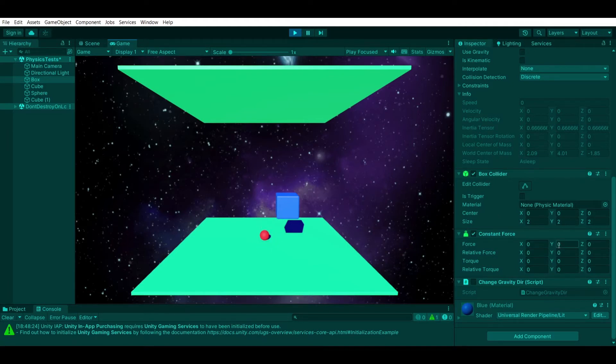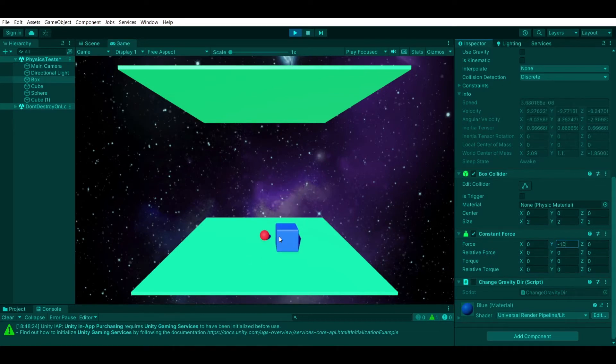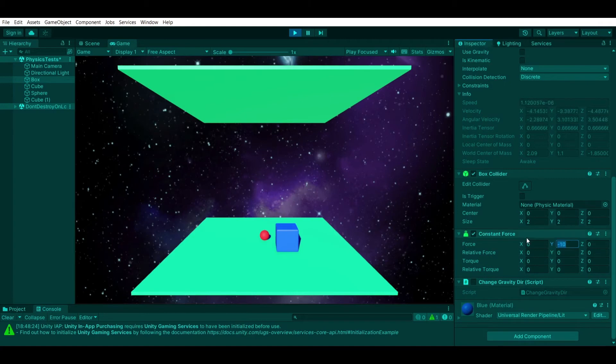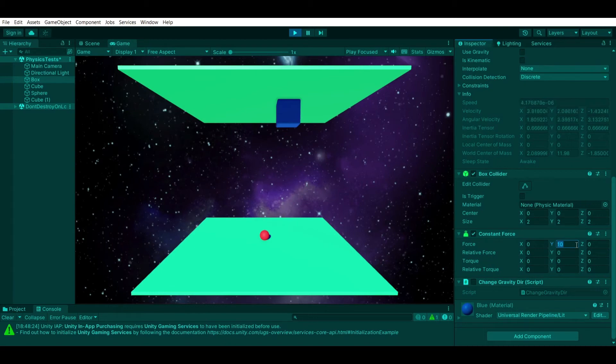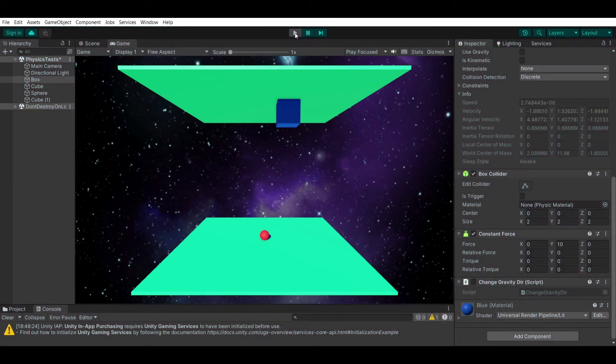If I were to change the force on the y-axis to minus 10, it will drop as if it had gravity. If I were to set this to 10, you'll see that the box moves upwards and has force applied to it constantly of 10 upwards on the y-axis. You can be changing this through a script.